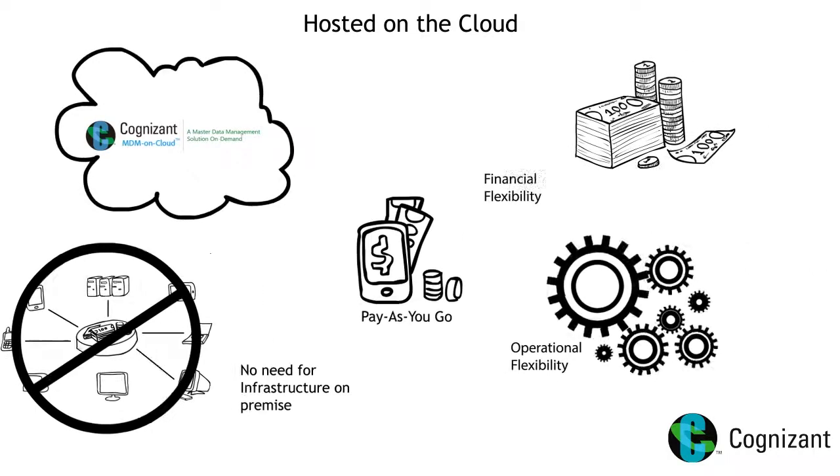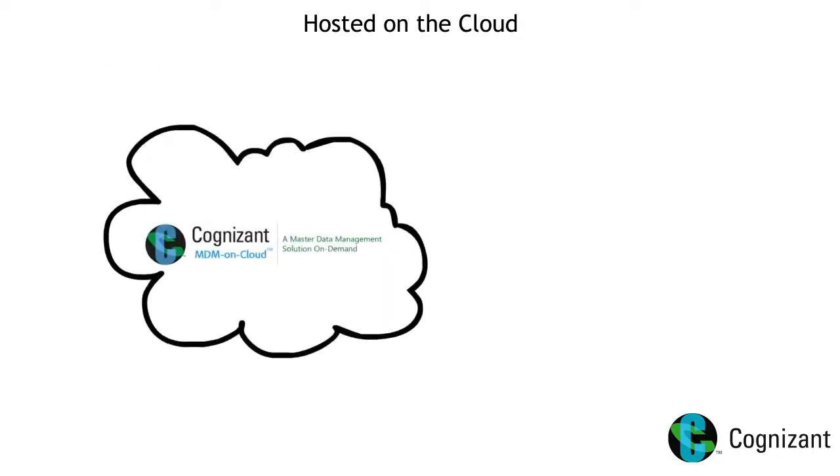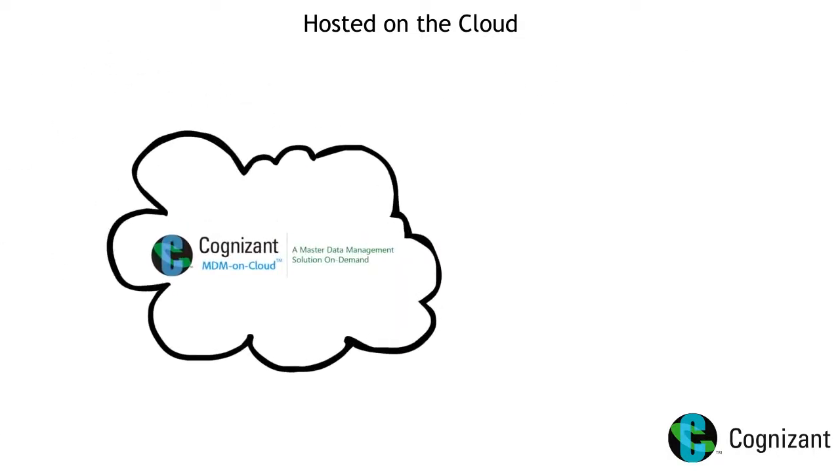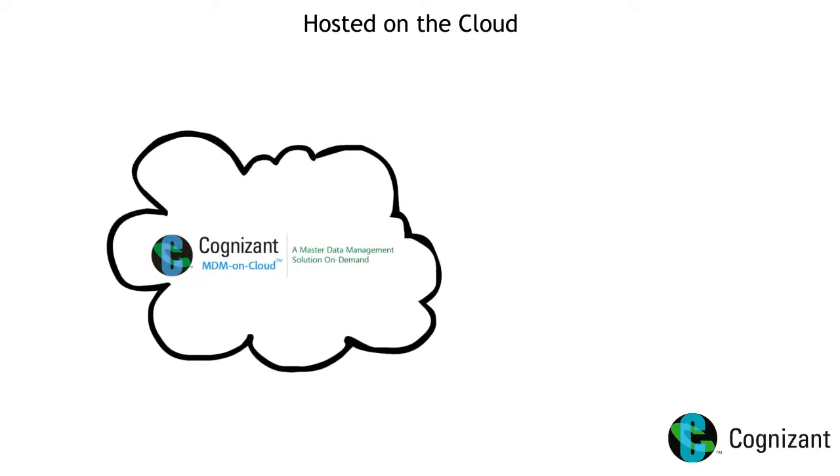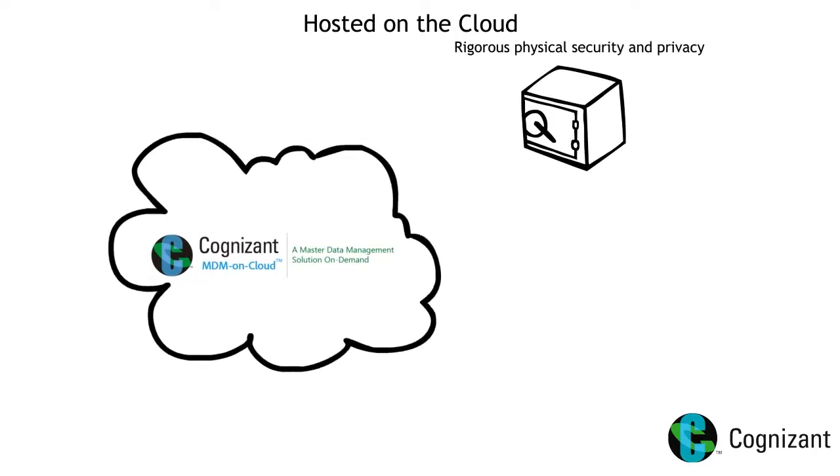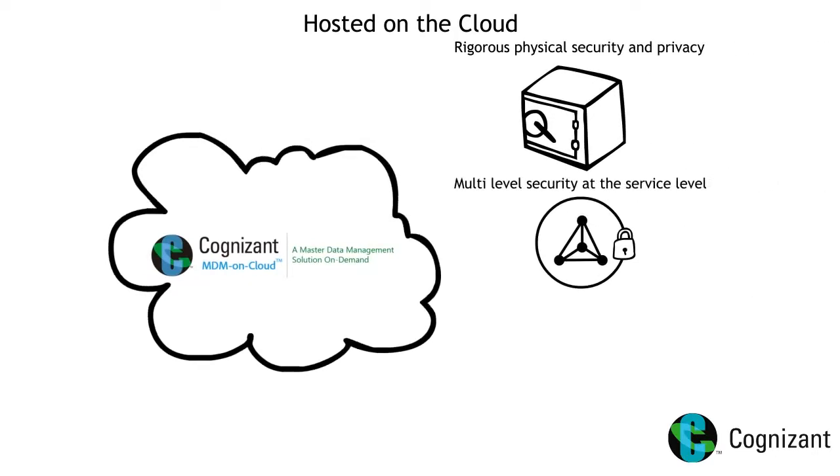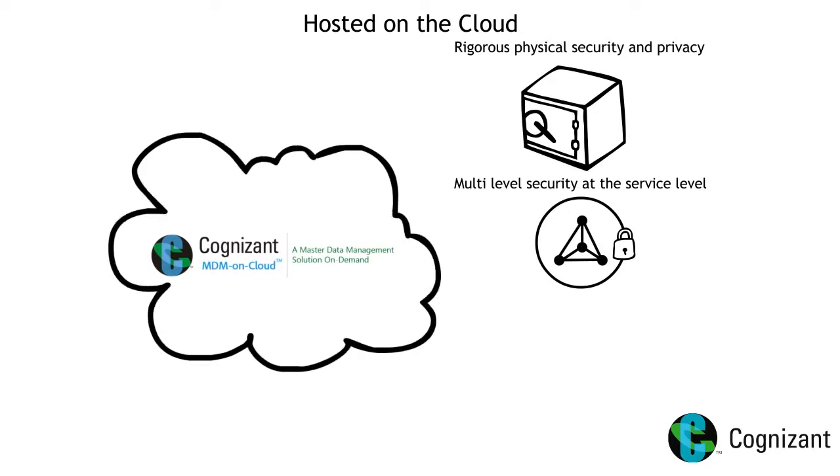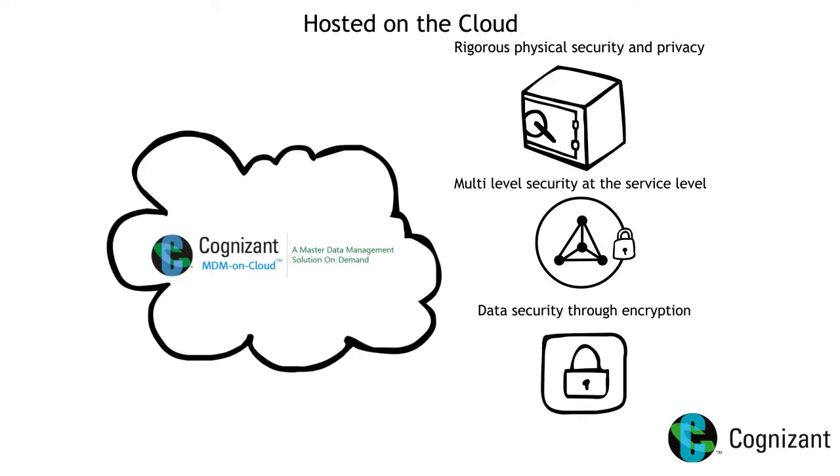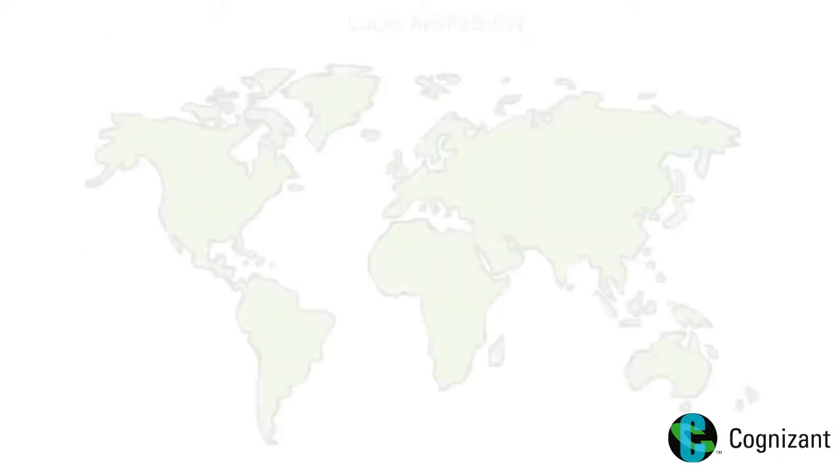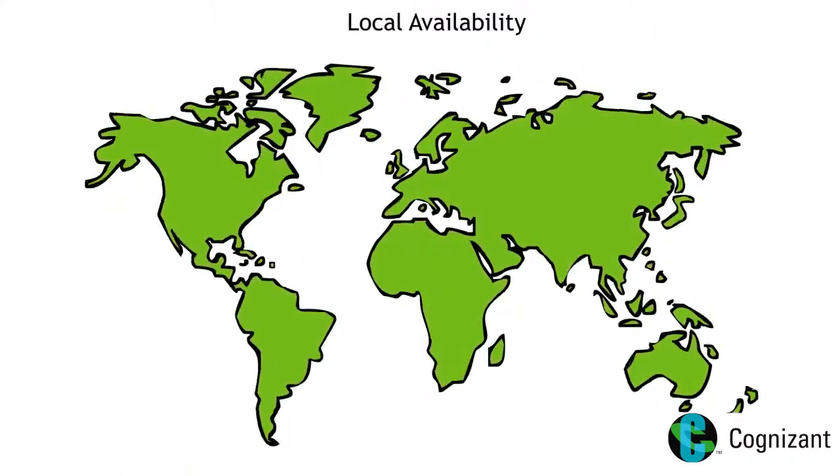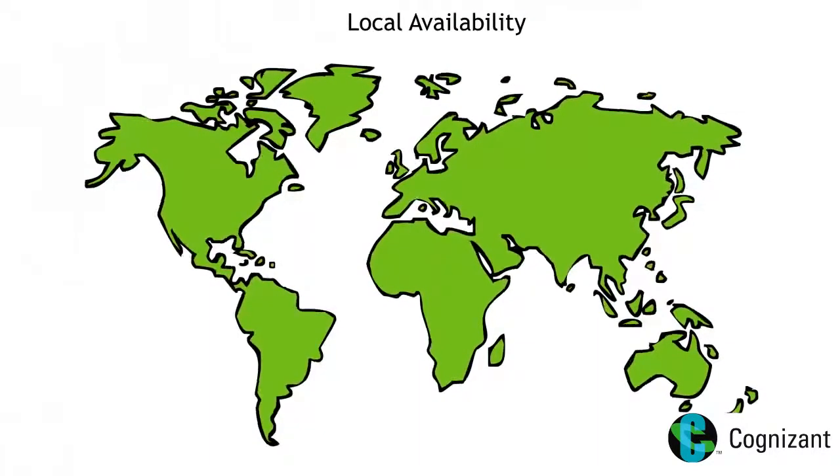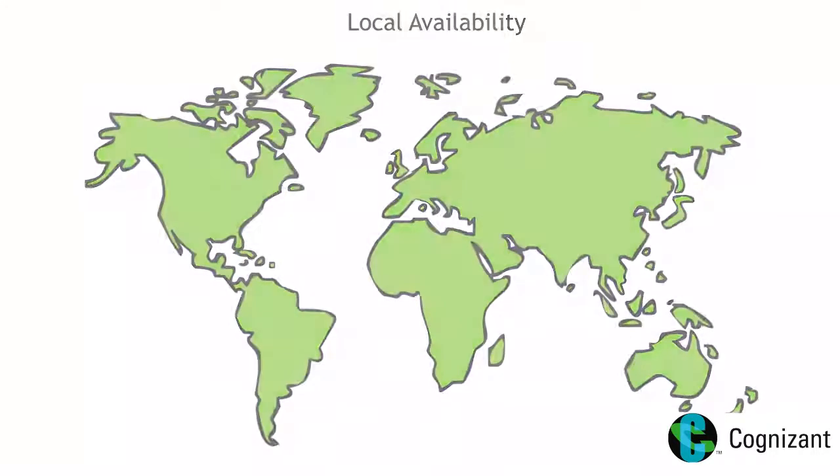Our cloud partners provide end-to-end security and privacy through rigorous physical security and privacy measures, multi-level security at the service level, data security through encryption and more. Our cloud providers have data centers in various parts of the world, providing local availability to customers in any geographical location.